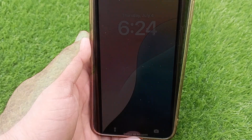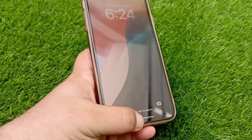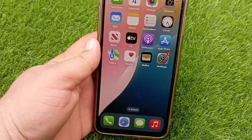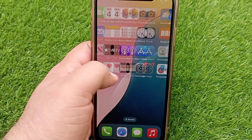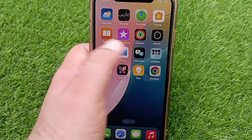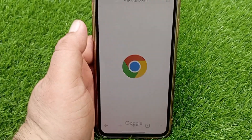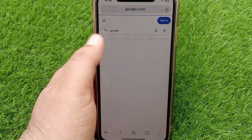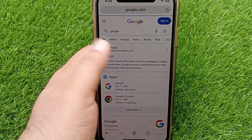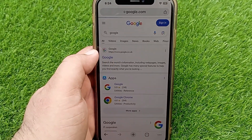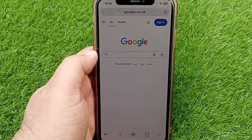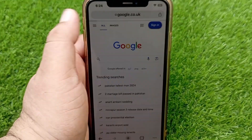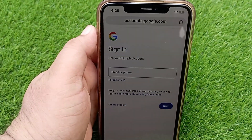After turning on the iPhone, go back to the home screen, open the web browser, and try to load the web page you were trying to access to see if the error is fixed. If you found it helpful, don't forget to like, share, and subscribe to the channel for more.